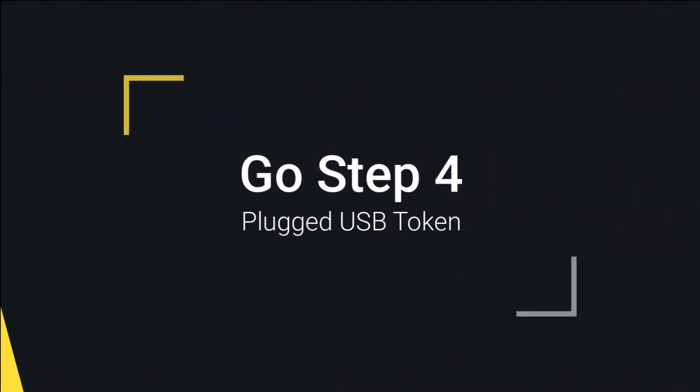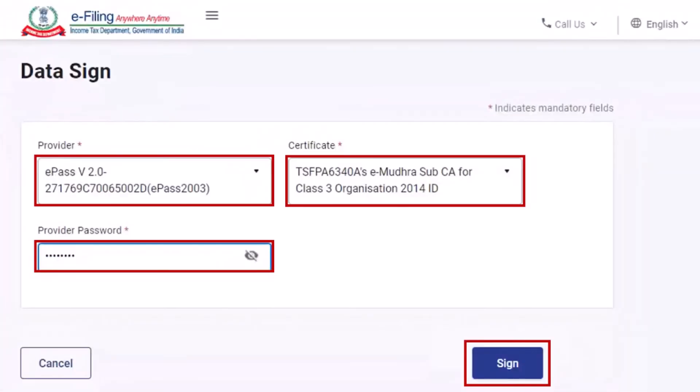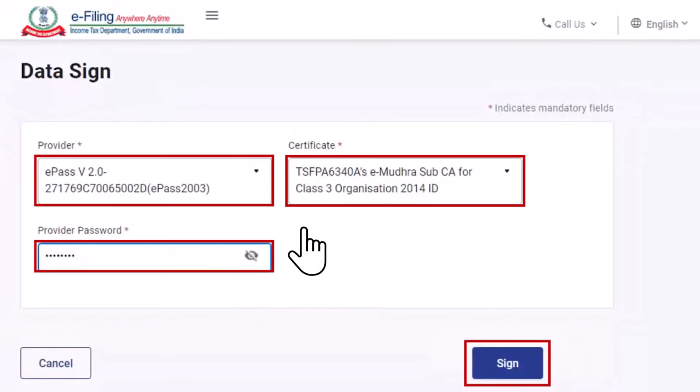Then continue. Select the Token, then the Certificate, and lastly enter the Token Password.